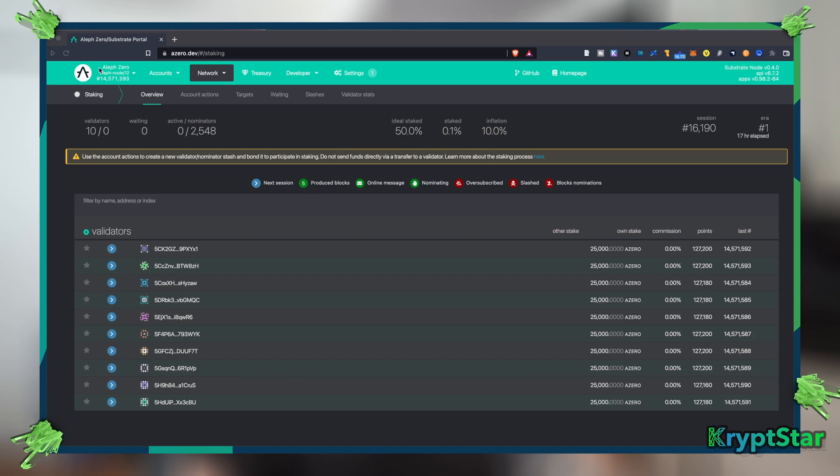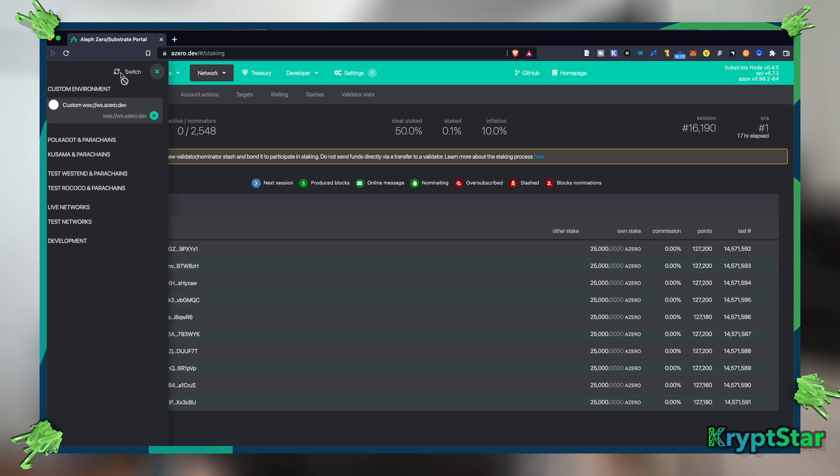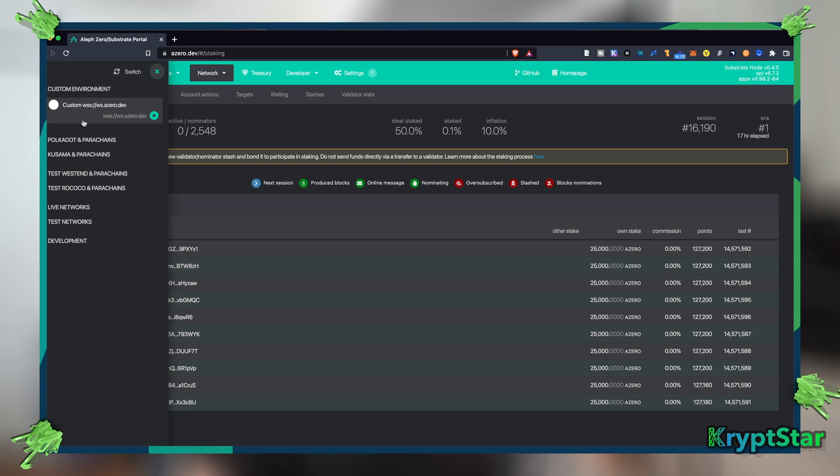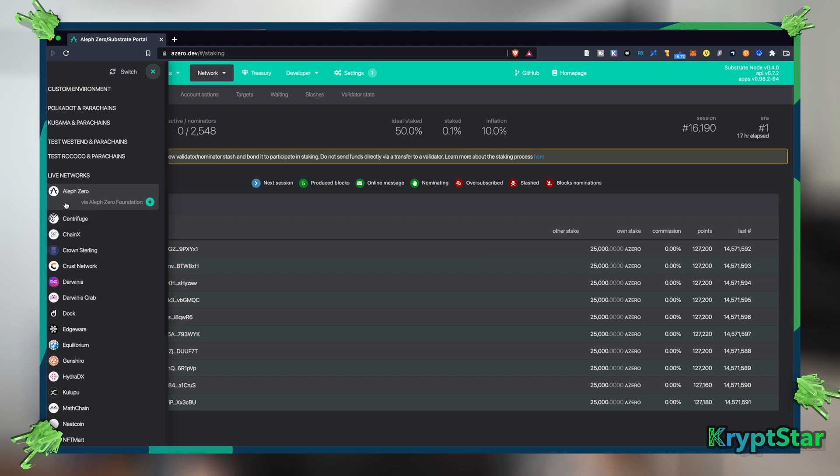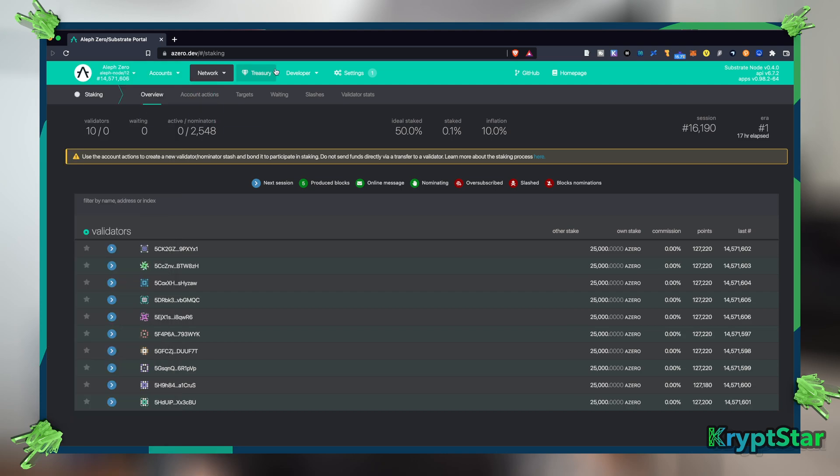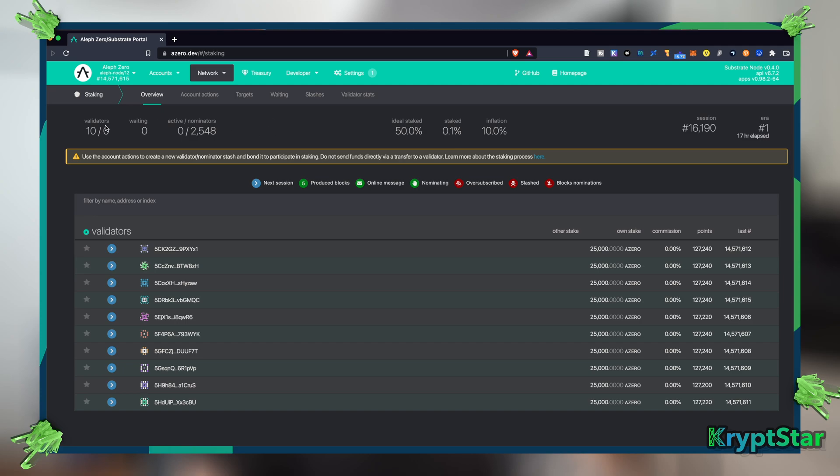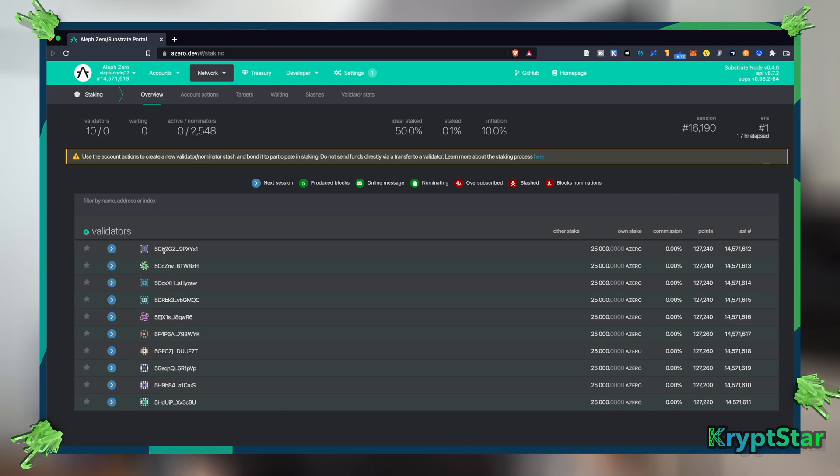Now in my previous episode I showed you guys how to switch to the Aleph Zero network. You just go here on the right and go down to live networks, then click on the Aleph Zero network and hit switch. Then to get staking, which actually launched about 17 hours ago, you go up here to the network tab and you go down to staking and just click on that. It'll take you to this home page here and you can see there are actually 10 validator nodes to choose from when you're staking.